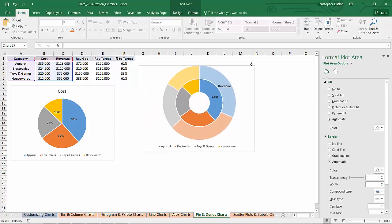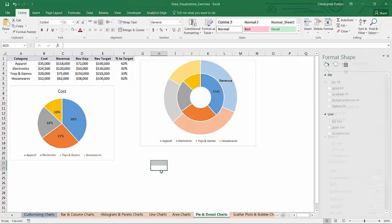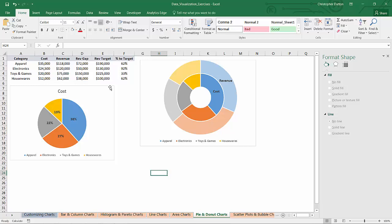Next up, I'm going to show you the Fancy Pants racetrack chart which uses a donut but it's a little bit of a hack. So I'm going to go through this quickly and try to bear with me. So what I need to do here is use this new data that includes the revenue gap and the revenue target as well.